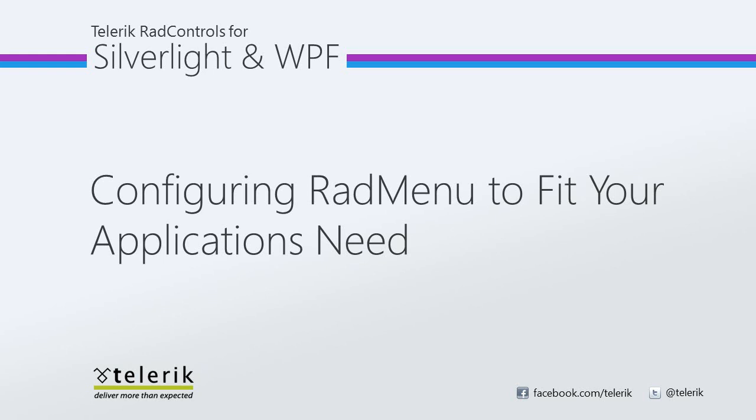We will look at changing the orientation to various click modes and even talk about opening and closing delays of RADMenu. Let's go ahead and jump straight into Visual Studio 2010 and get started.